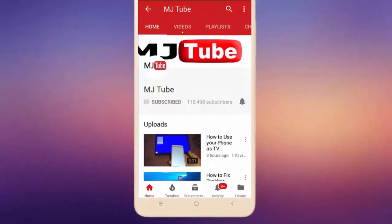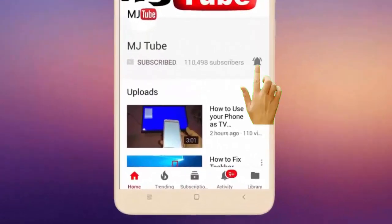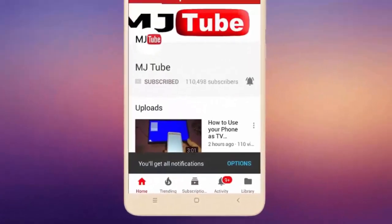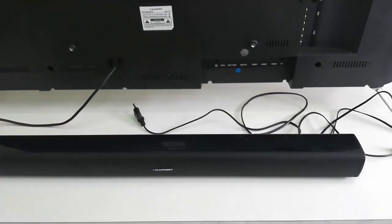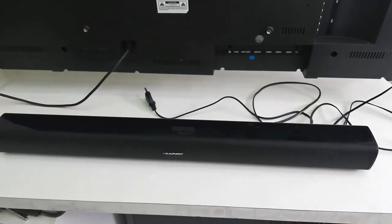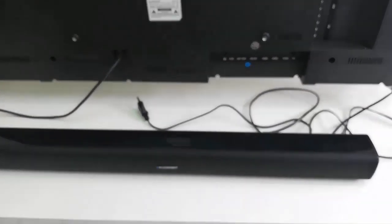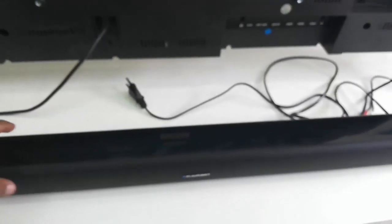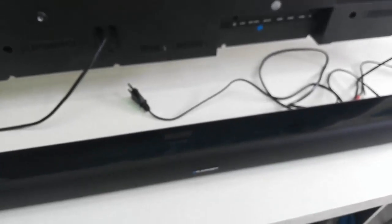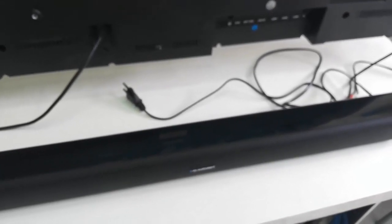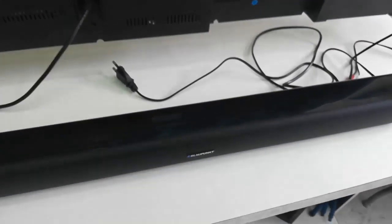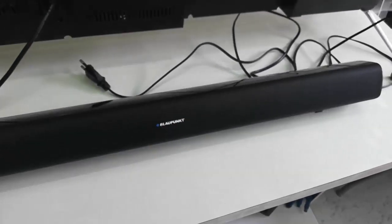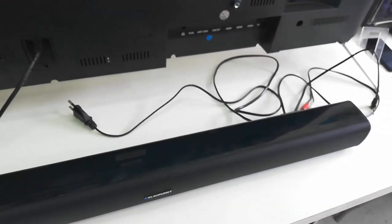Do subscribe to MJ Tube and hit the bell icon for latest videos. Hey guys, welcome back. In this video I'll show you how to connect a soundbar and air mouse to Blaupunkt smart TV. So this is a soundbar.